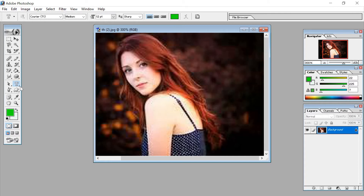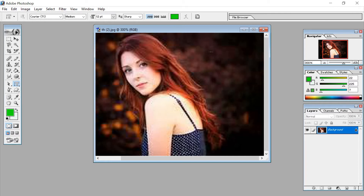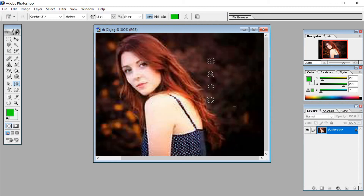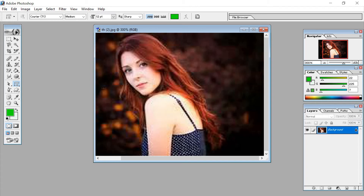Now the next tool is the vertical mask type tool. It writes in the vertical direction. Click on it and you can see the image looks like a mask was placed on it. Same way you can also do this.